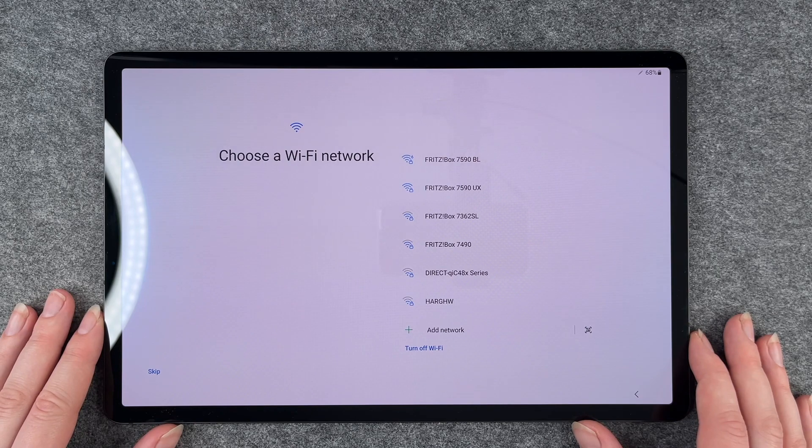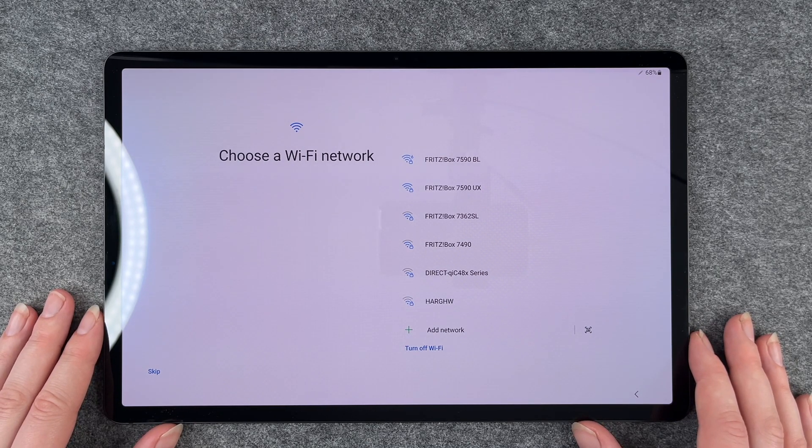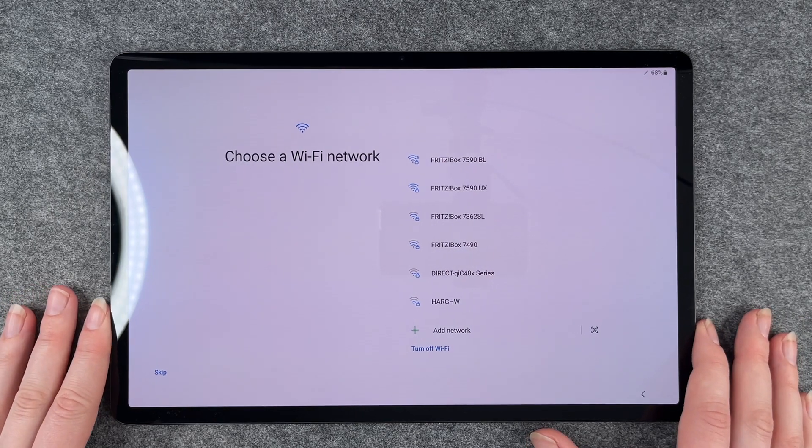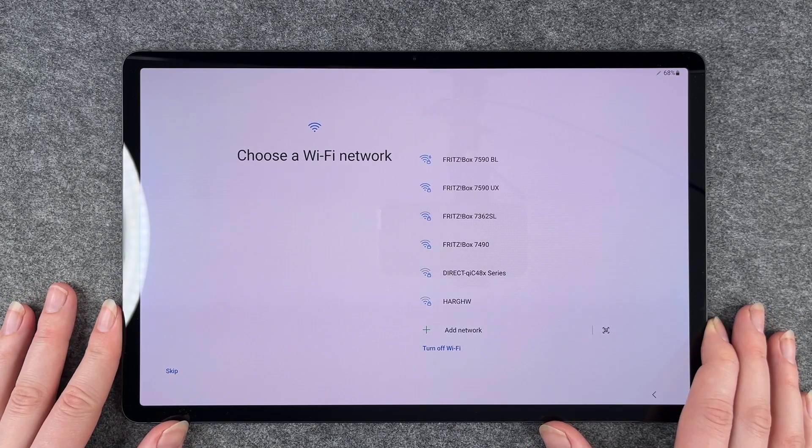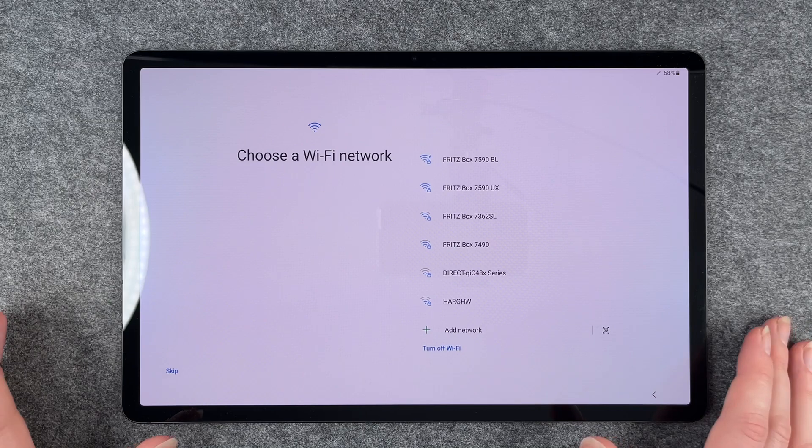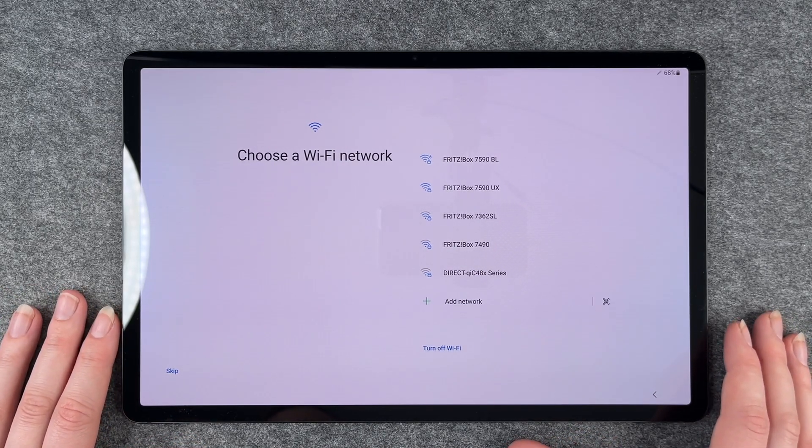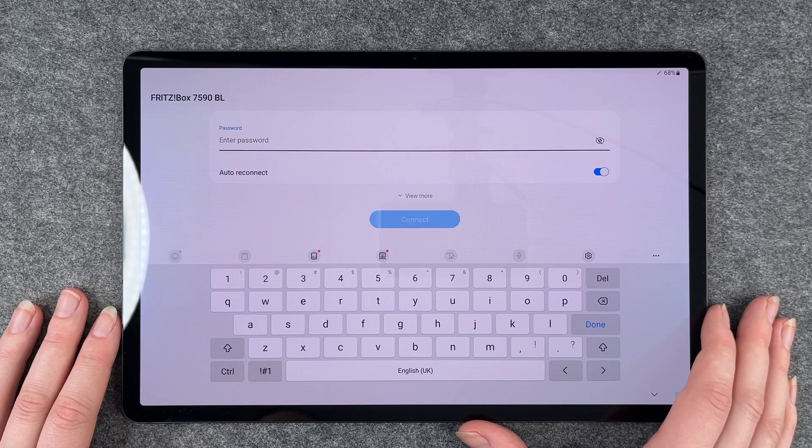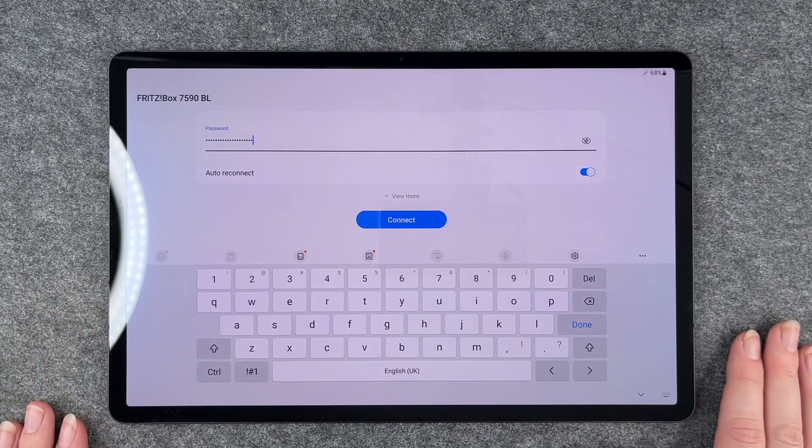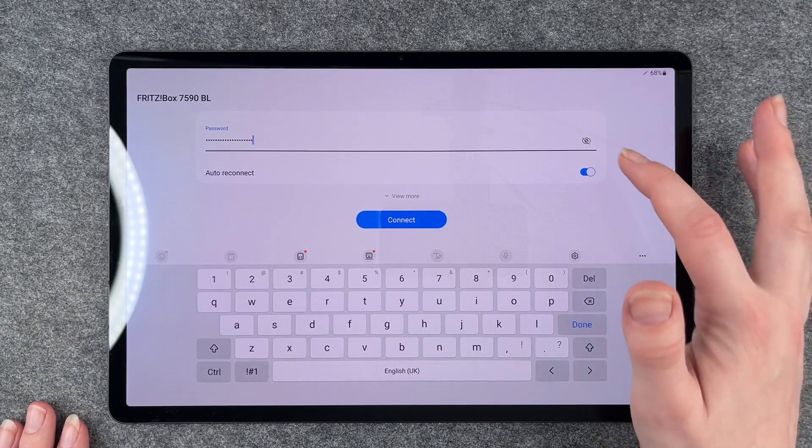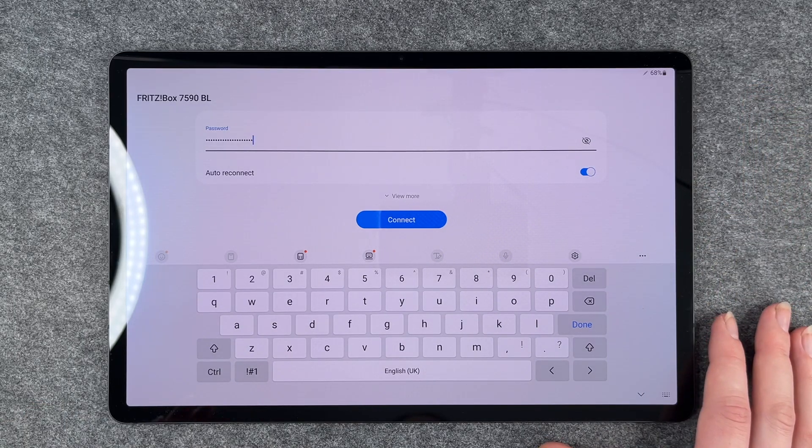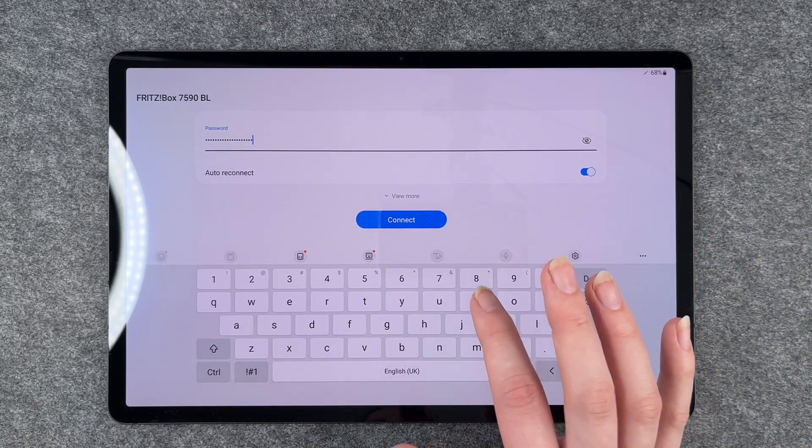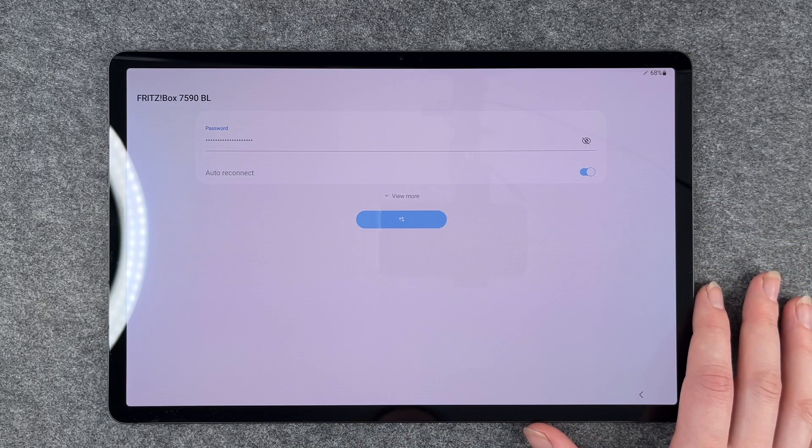Then it asks us for our Wi-Fi. You want to use your tablet for Netflix and whatever else, so you want to connect to Wi-Fi. I'm going to connect to our Wi-Fi now and put in our password. If you click on this little eye icon, it will show you your password so you can make sure you put it in right, then click connect.